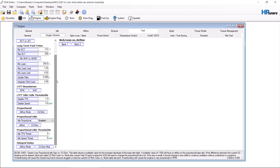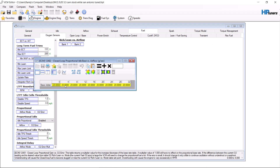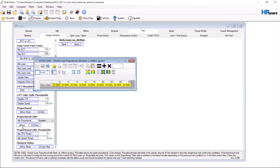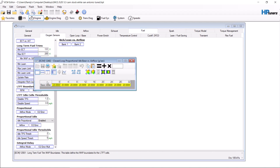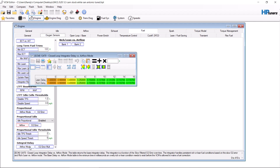Typically with headers you start by lowering the proportional airflow. This is a base adder, so what we're going to do is lower this by 95%. After that, we need to find the integral delay — we are going to increase the integral delay in airflow mode by 20%. These are base numbers, but they work great.